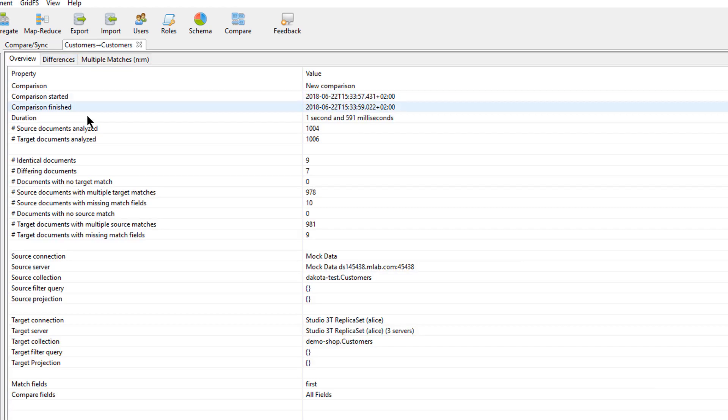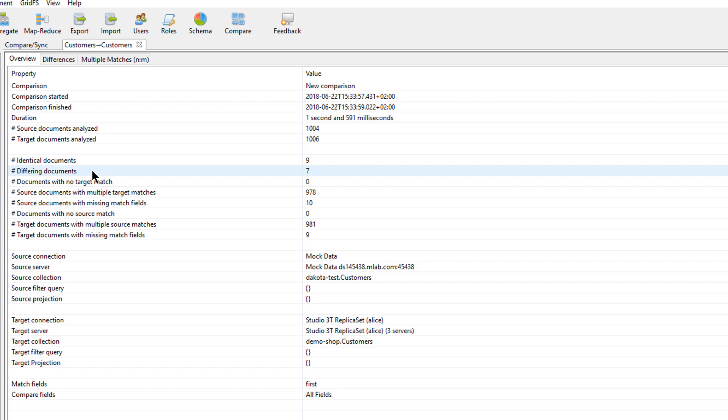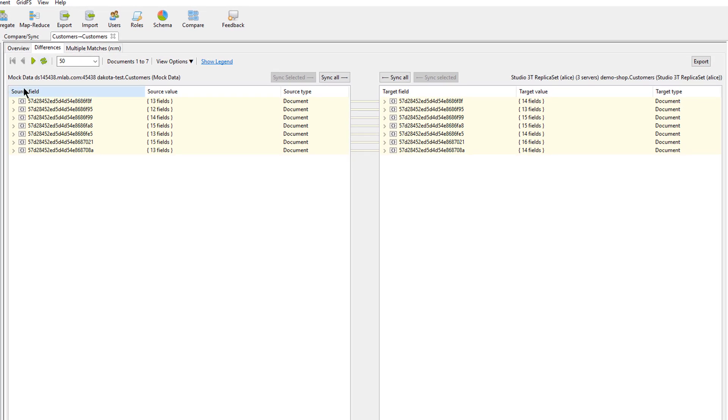The Overview tab will give you useful high-level statistics such as how many differing documents were found. And when you move to the Difference tab, you'll see the familiar Differences view.